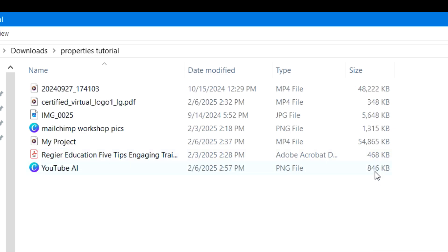If it says a file can only be a certain size, it might be listed in megabytes, or KB, which is kilobytes. It's a whole different language and different dimensions in math than what many people may have grown up with or be aware of.